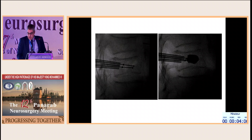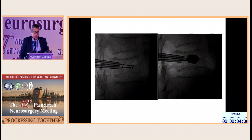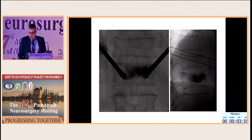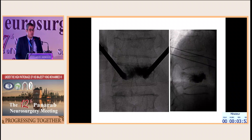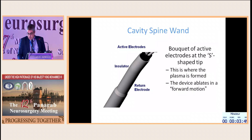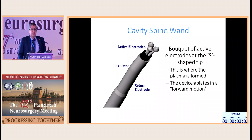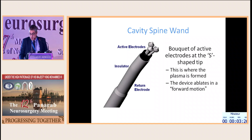Balloon kyphoplasty is one of the minimally invasive techniques used in osteoporotic vertebral fractures, done either unipedicular or bipedicular. The cavity spine wand is a probe with active electrodes and an S-shaped tip used in removal of vertebral tumors, and the device ablates in a forward motion.